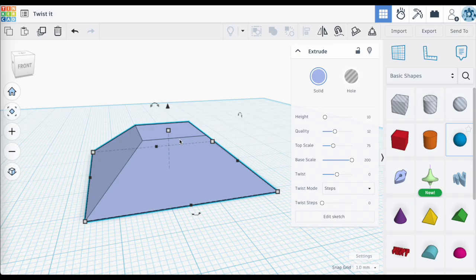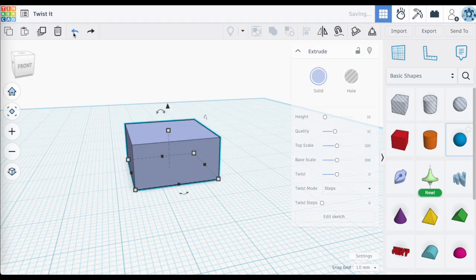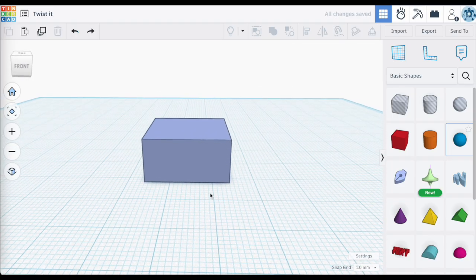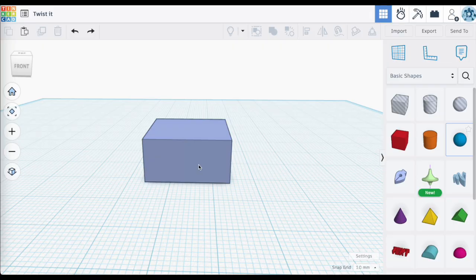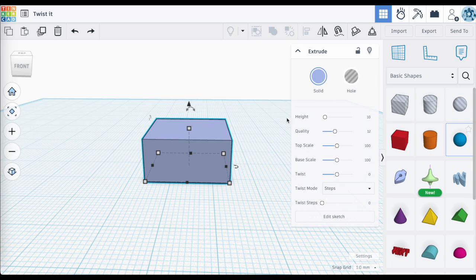Let's bring this back down to the original settings — a 20 by 20 millimeter box — and look at twist. Don't forget we have to select the sketched object to open up that side menu. By default, twist is set to zero. This number represents degrees — the amount you are going to twist the top surface of the object in relation to the base surface. Moving the slider to the right starts twisting the top.